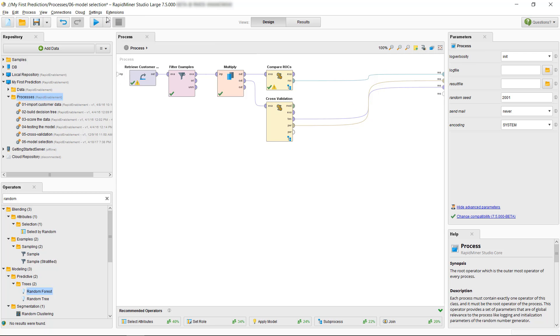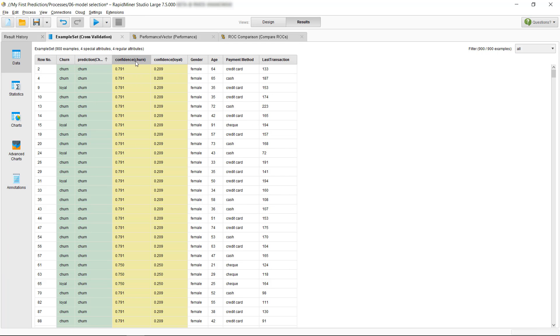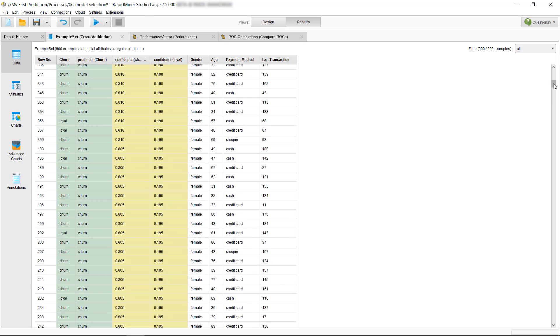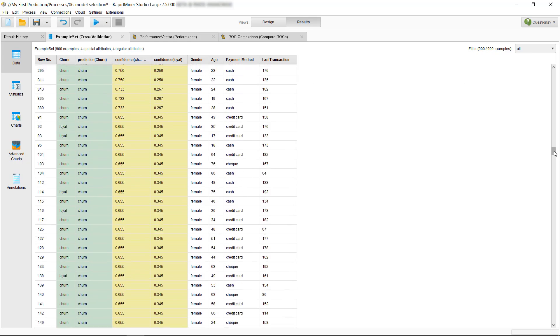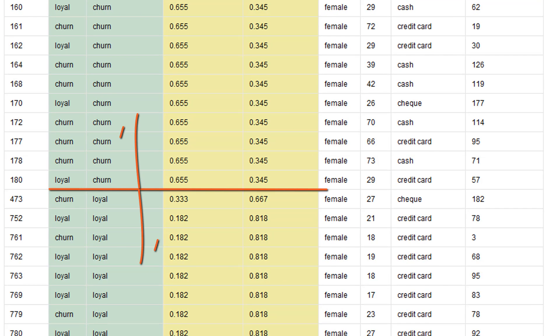Now, as we run the process again, you can see the confidences displayed. If we rank them, you can see that the prediction changes for those examples with confidences lower or higher than 0.5. This is our decision threshold, which seems intuitively reasonable.